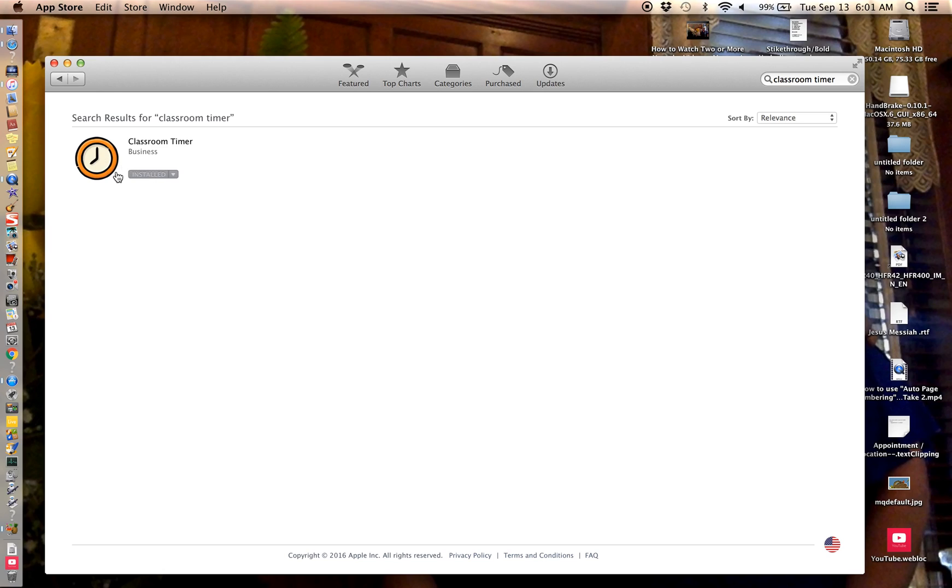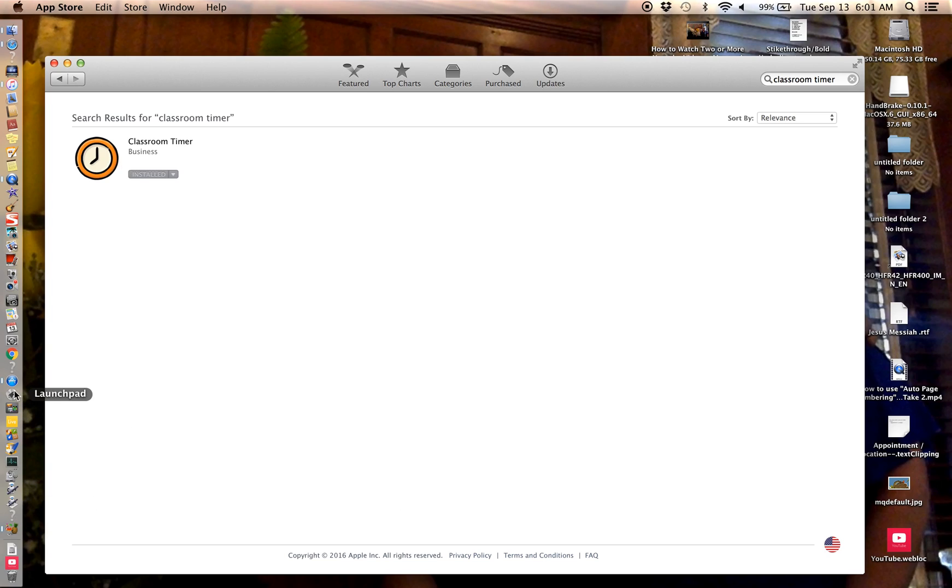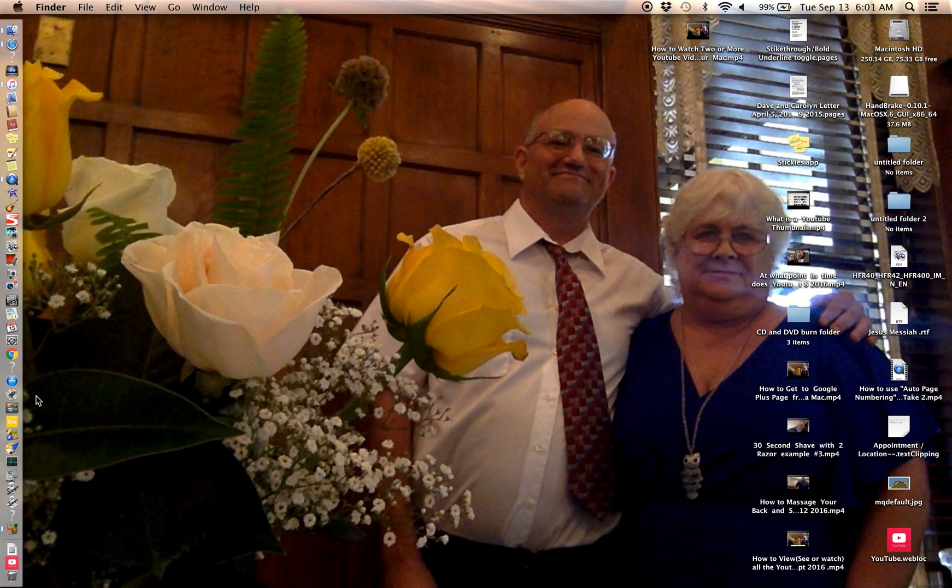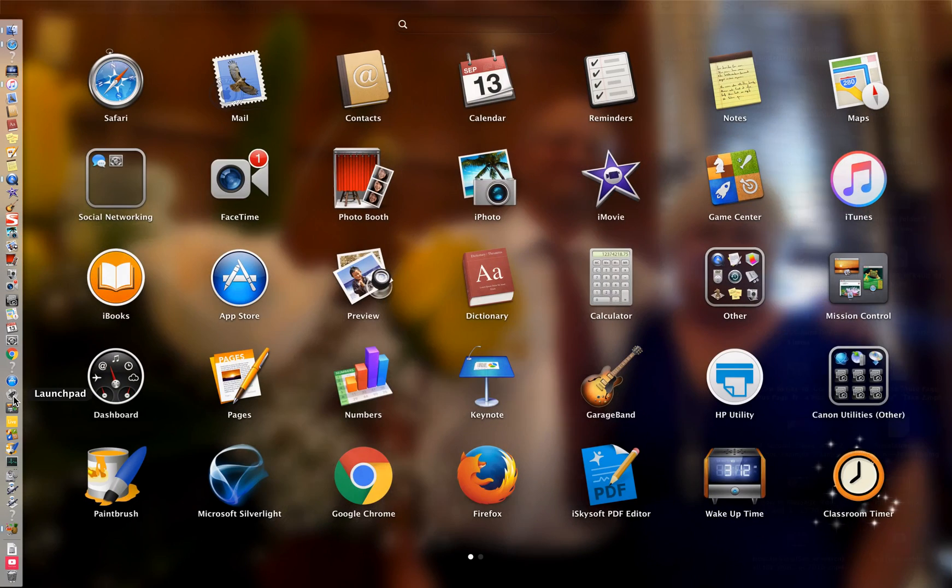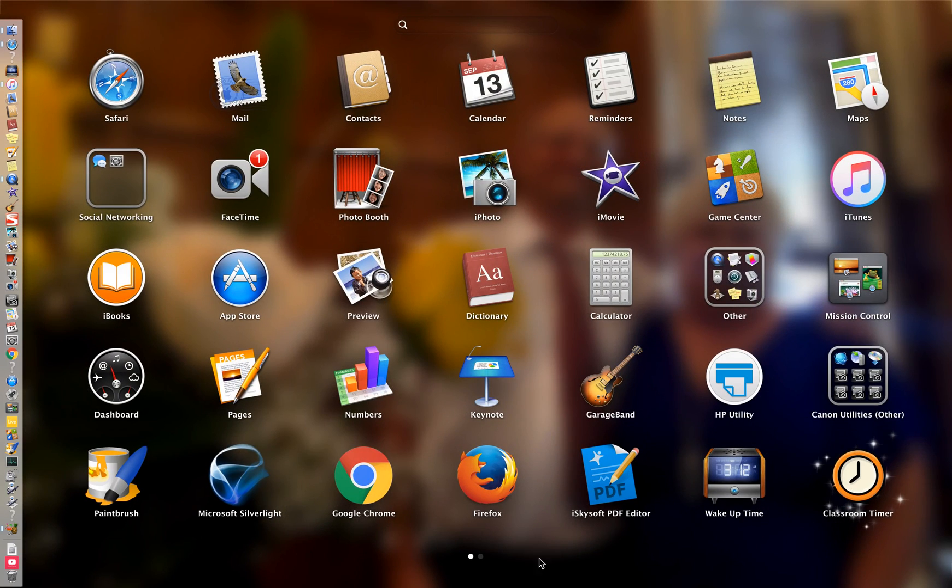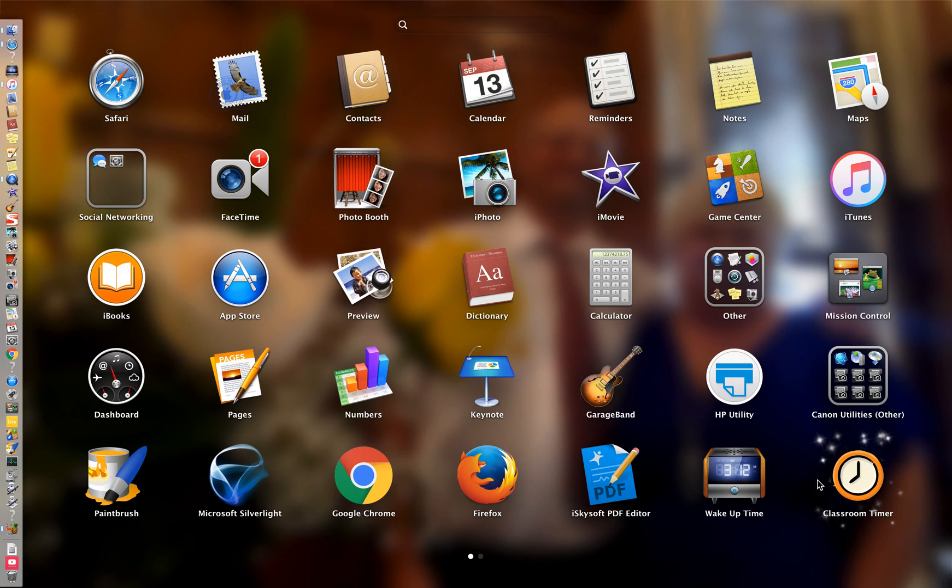So you go down here to your launch pad. You can barely see it but it says the launch pad, let's get rid of this. Launch pad, hit that. Now see how this sparkles over here, your classroom timer.